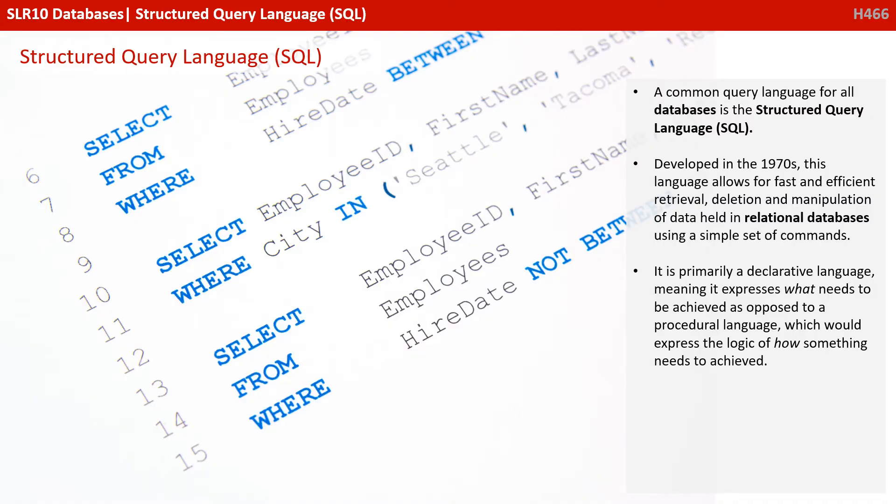It is primarily a declarative language, meaning it expresses what needs to be achieved, as opposed to procedural languages which express the logic of how something needs to be achieved.